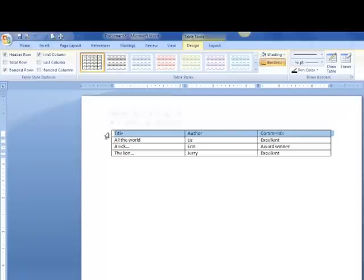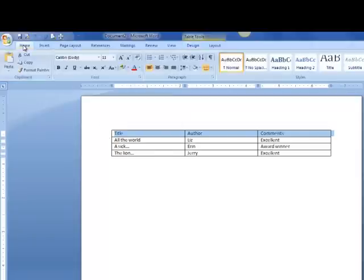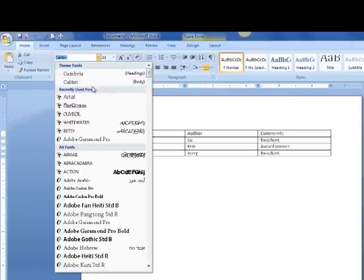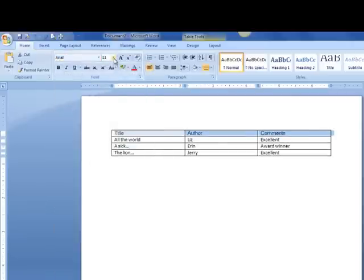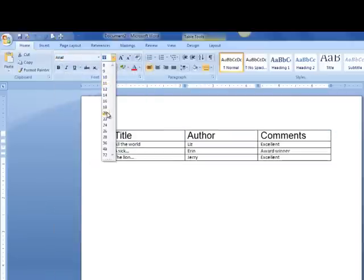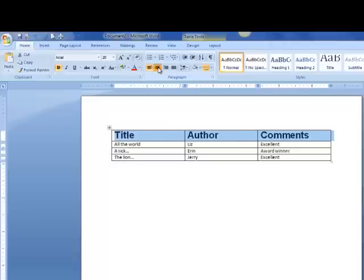So once I have the whole row highlighted, I'm just going to use my regular fonts and change my font, and change the size of my font, and maybe even make it bold. And I'm going to center them.